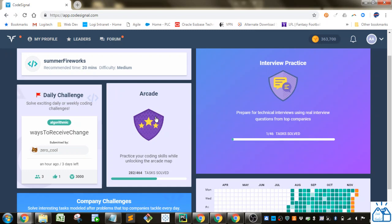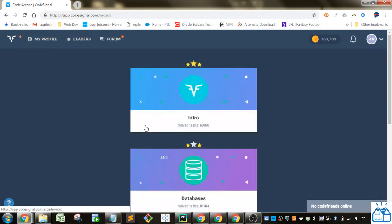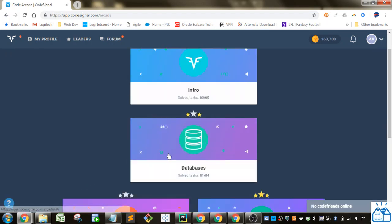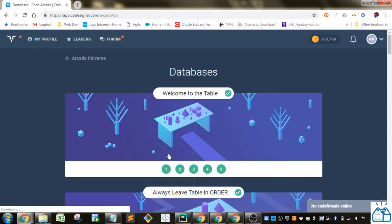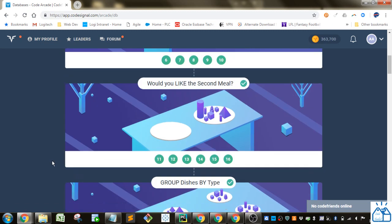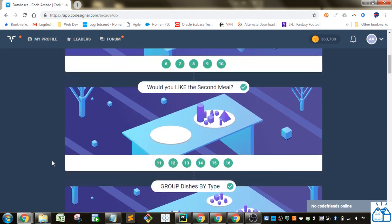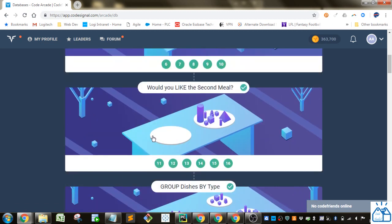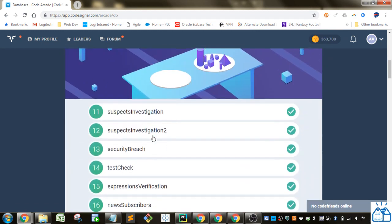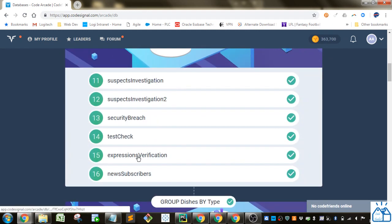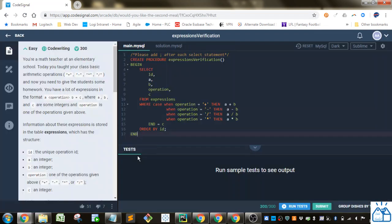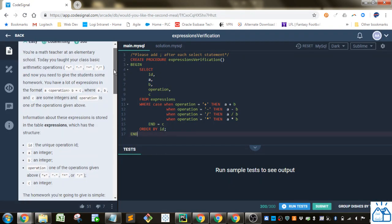So I'm going to go to Arcade here, Databases. And so we left off last time on number 15 here, the Expressions Verification.